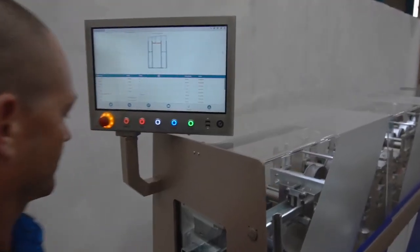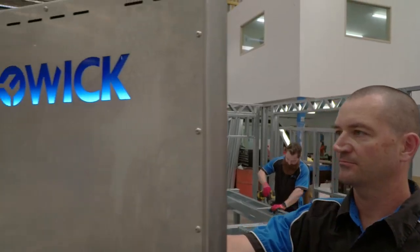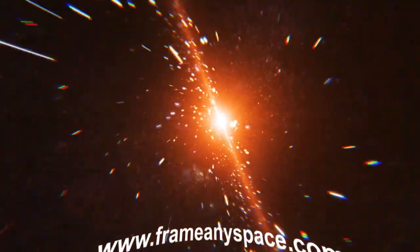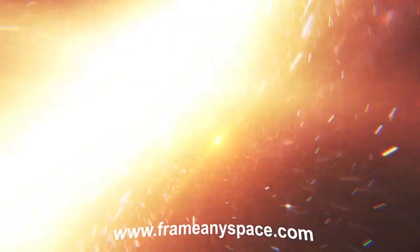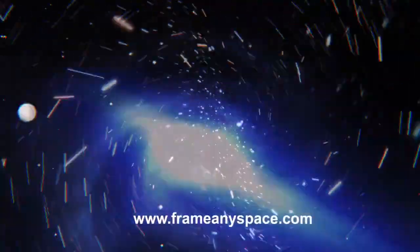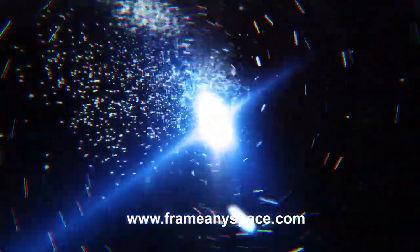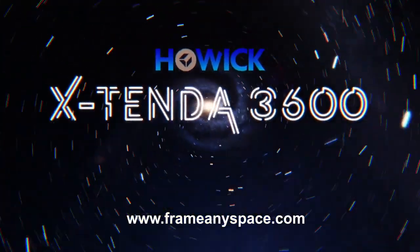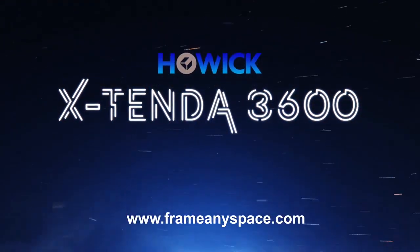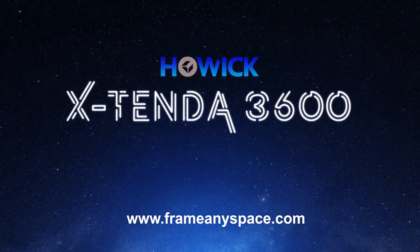Welcome to the Xtenda 3600 from Howick. To find out how you can frame any interior space fast, go to www.frameanyspace.com. The Xtenda 3600 from Howick. Frame any space, fast.